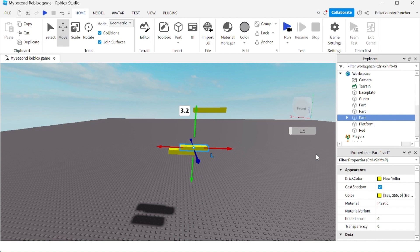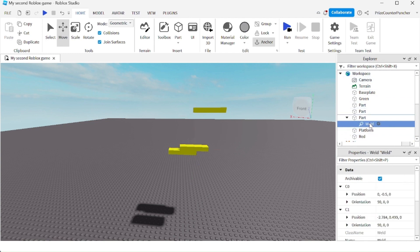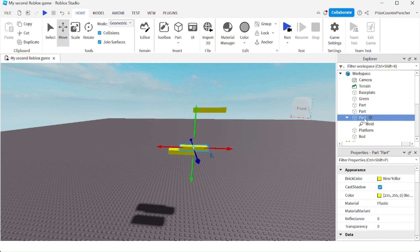You can also see the weld if you check the Explorer window and go to the part. You see there is a weld underneath the part.